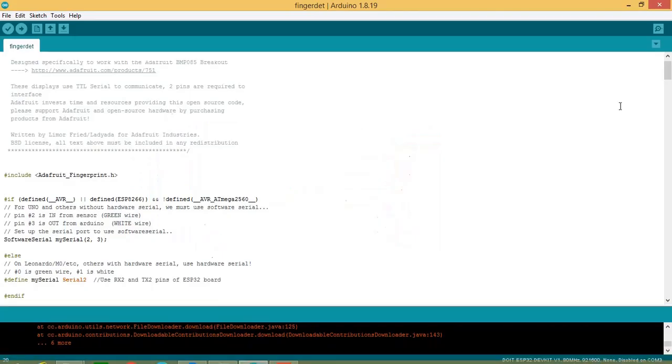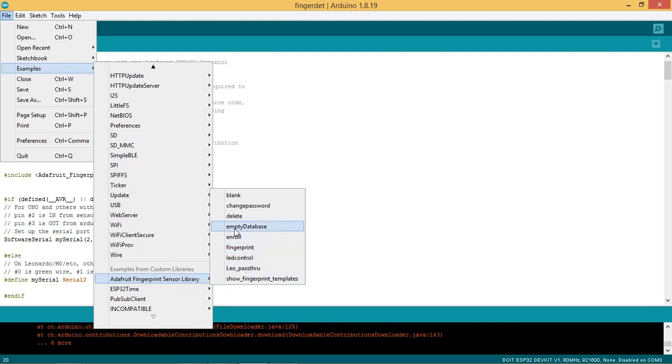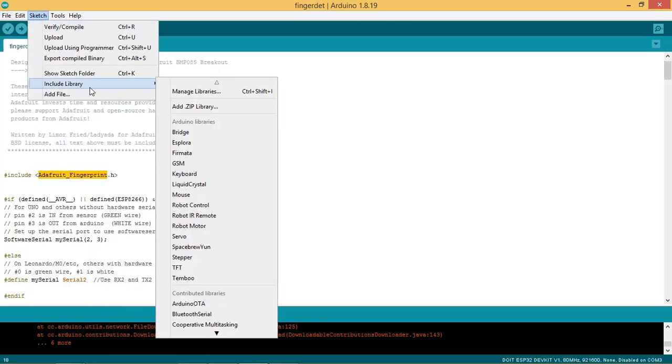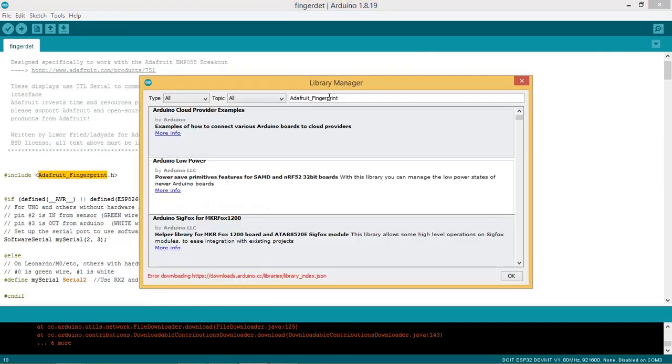Let us see the coding part. Start Arduino IDE. If you have Adafruit fingerprint library installed then you can get the example code in Arduino as shown. You can go through the examples given here. In order to install the Adafruit fingerprint library go to tools then include library and manage library. Search Adafruit fingerprint library and install it.